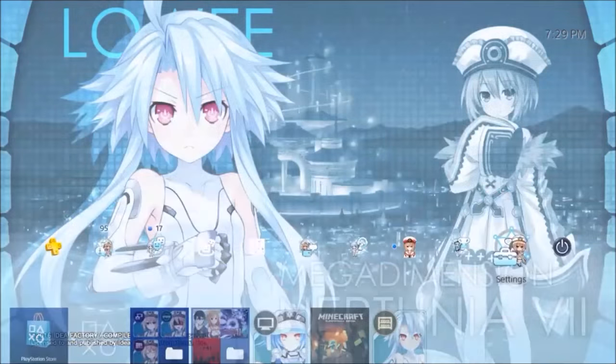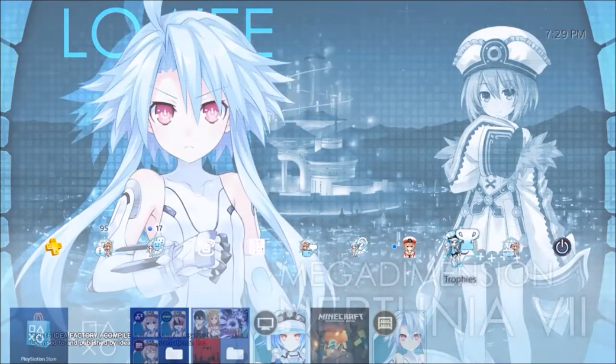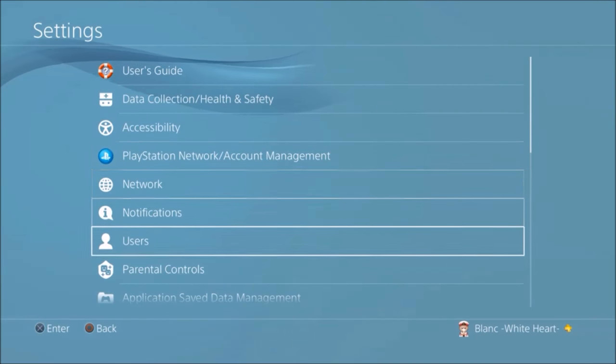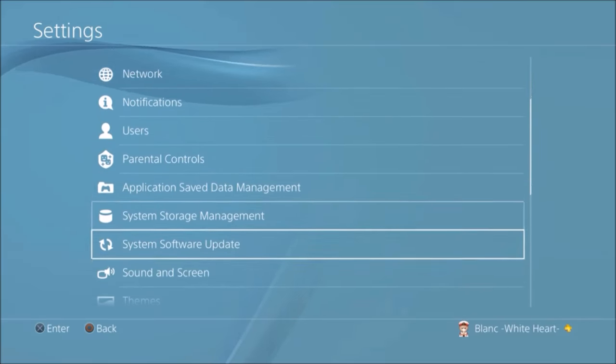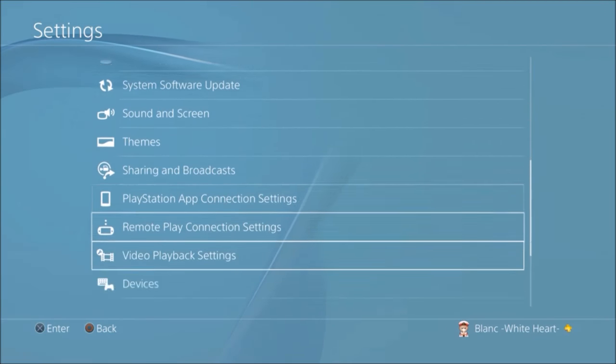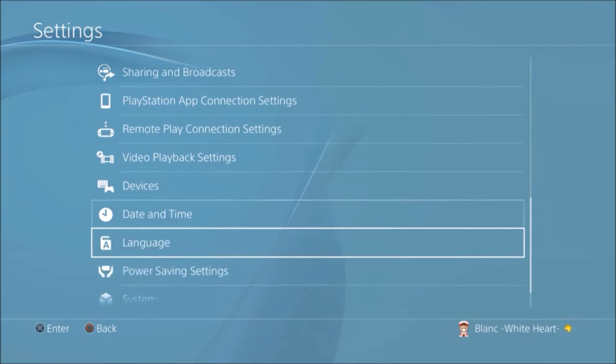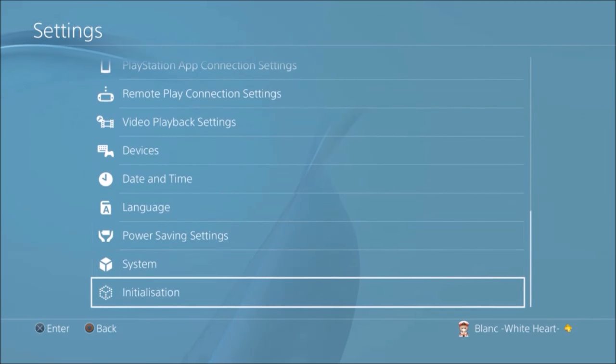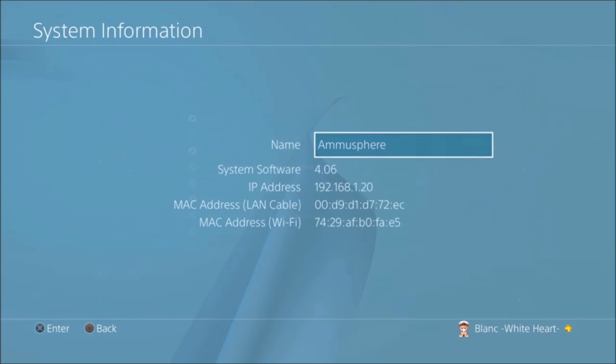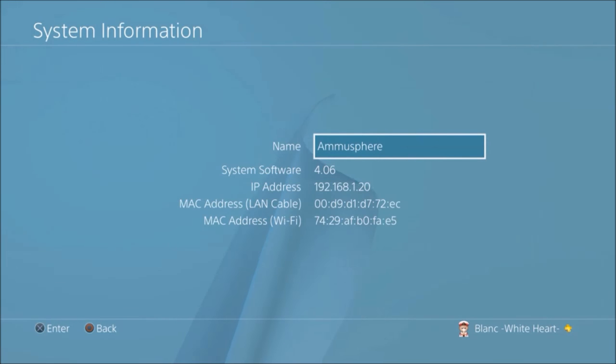Alright, so let's do this. Settings, sound system, system information. Alright, there you go.